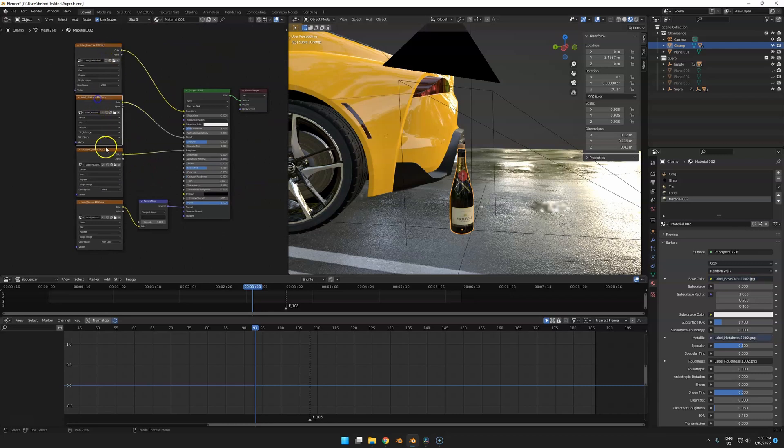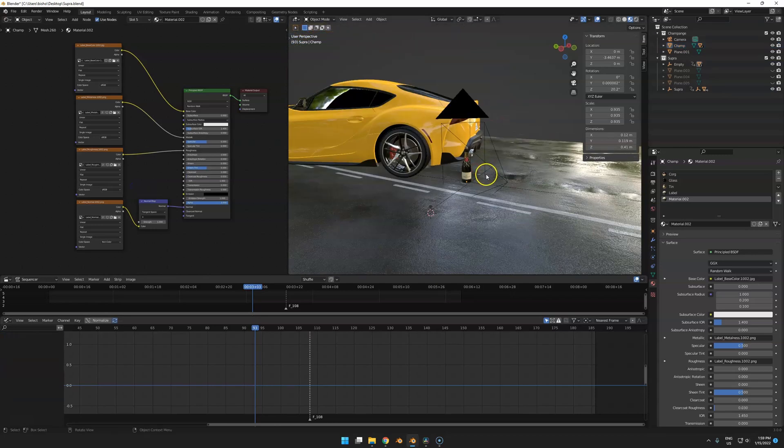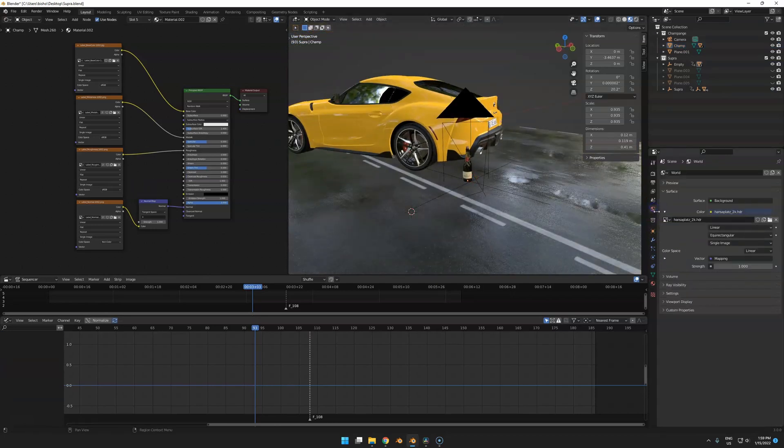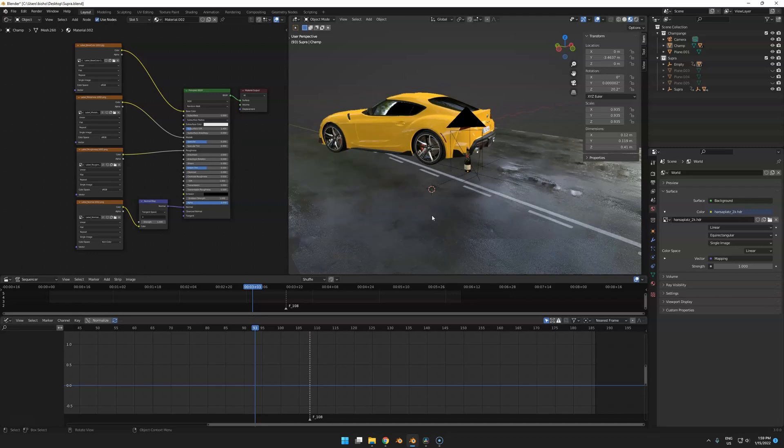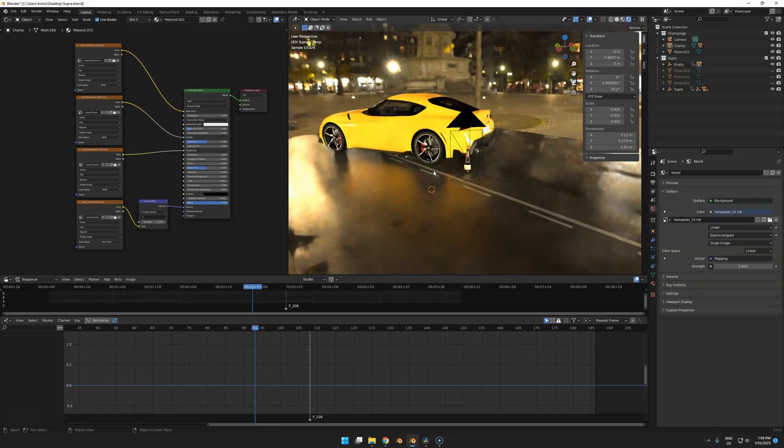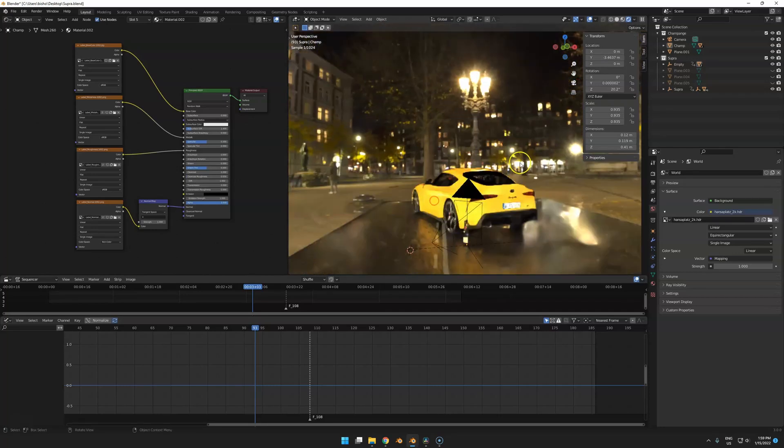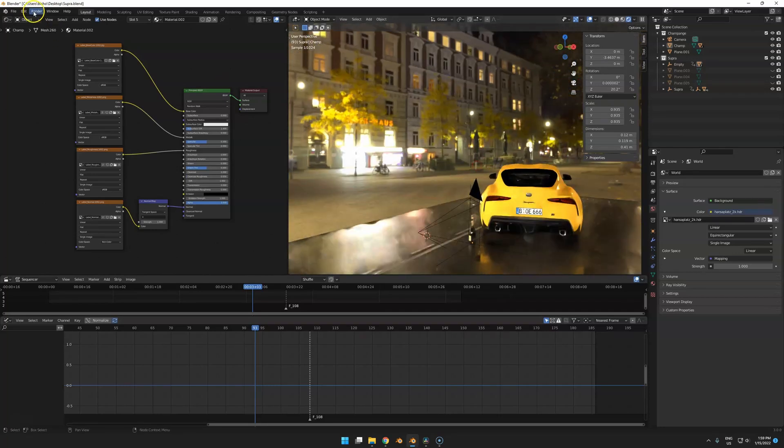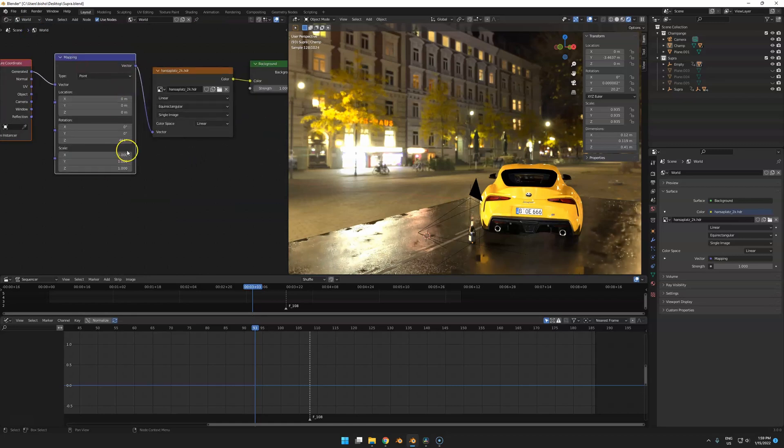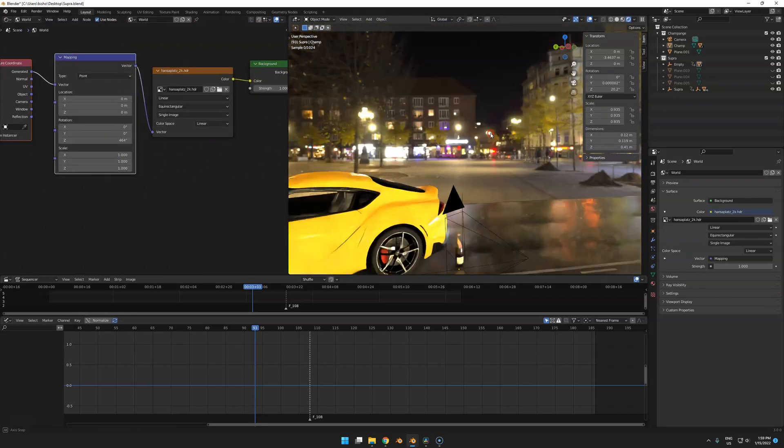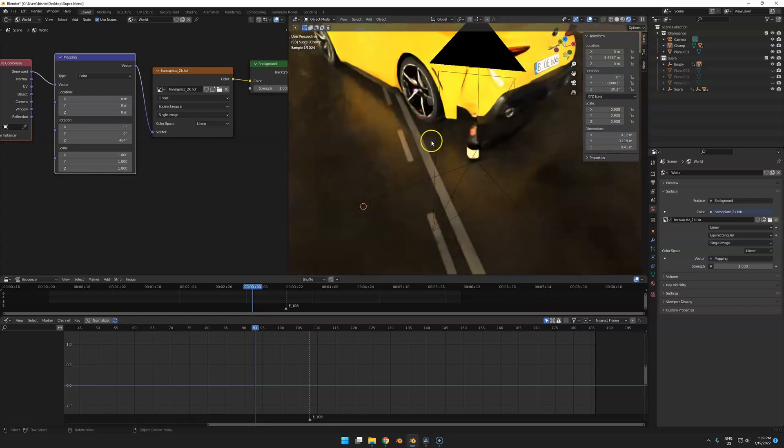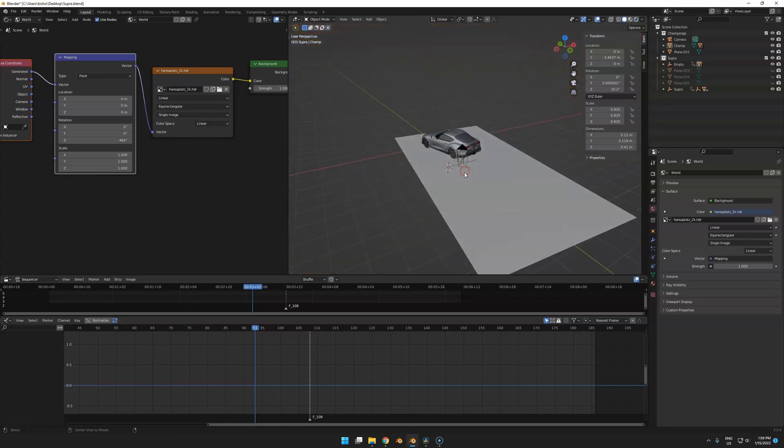The light is based on an HDR from HDRI Haven - it's called Hansa Platz. I only use the 2K so it renders fast. If we go to render mode, you'll see that it's just this HDR. I rotated the HDR - if you go to the world settings you see I have 464. I just did this by hand because this just looked better light-wise.